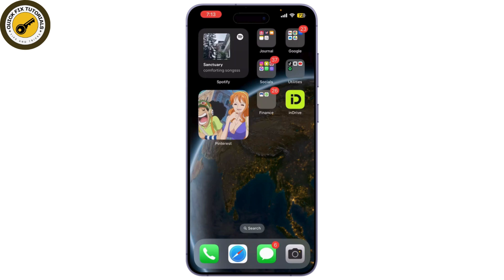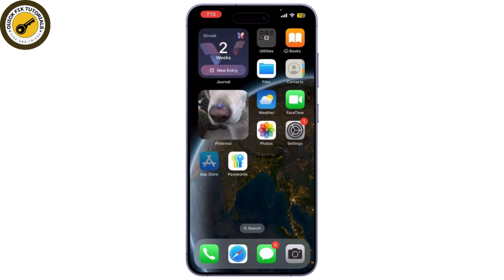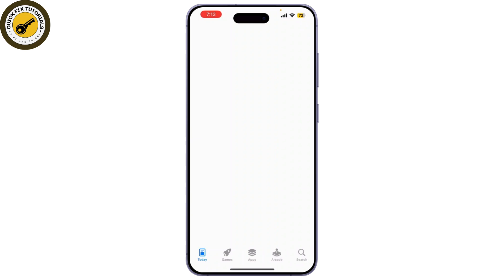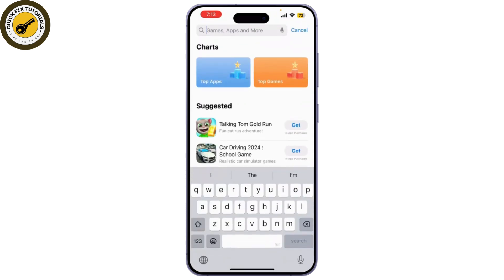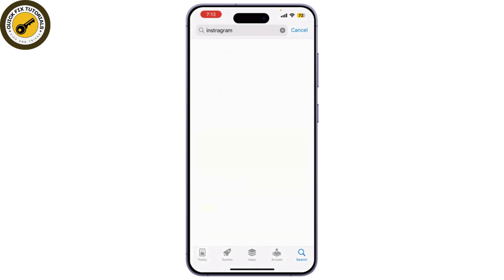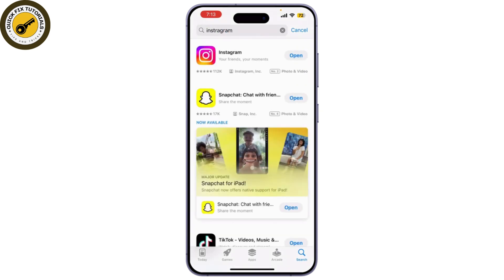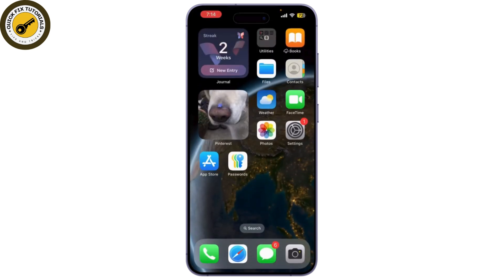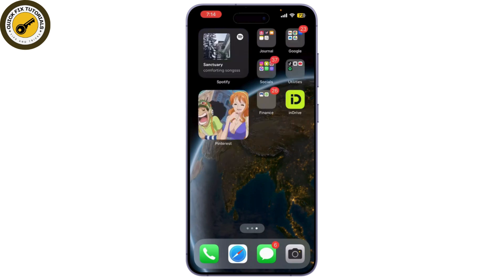Next, ensure you're using the latest version of Instagram. Head to the App Store or Google Play Store, search for Instagram, and make sure there is no update available. If there is an update, simply update your Instagram.